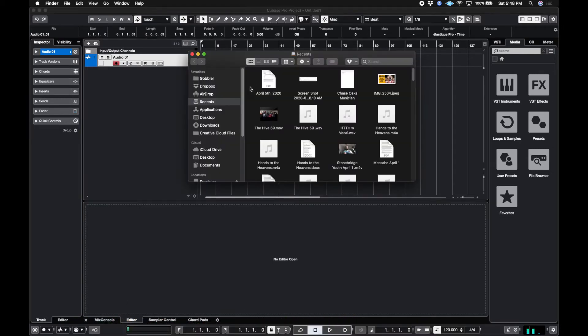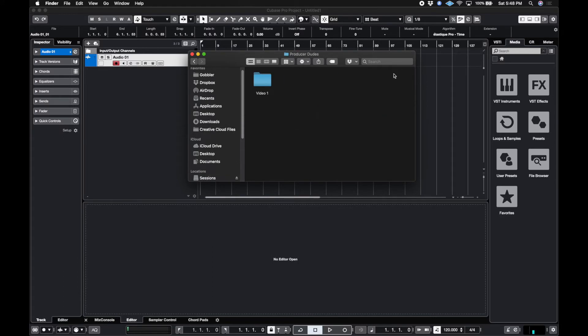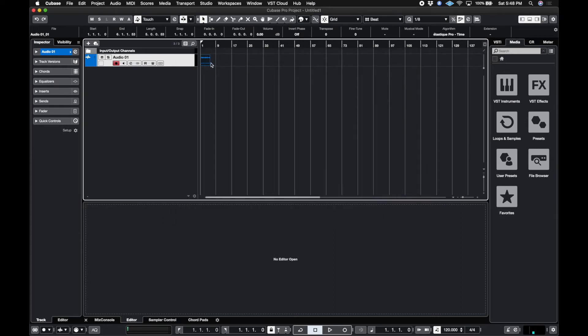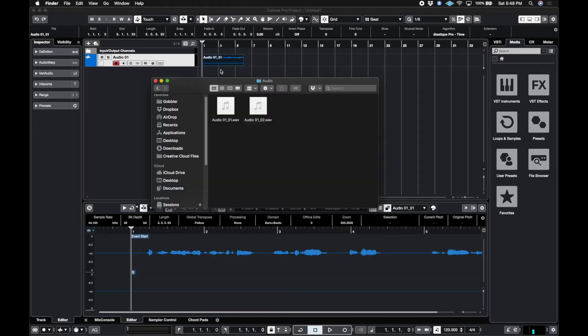And if I were to open up the sessions, go to Cubase, producer dudes, video one audio, that file is there. So this file is called 01 01, and then the audio file is there.